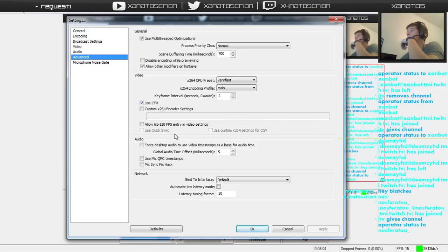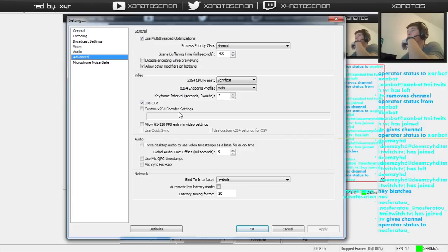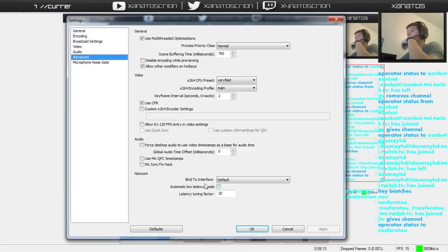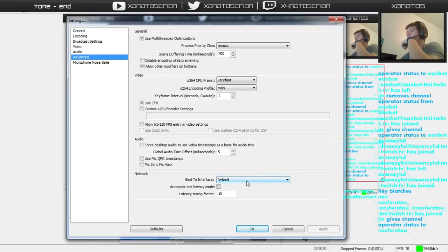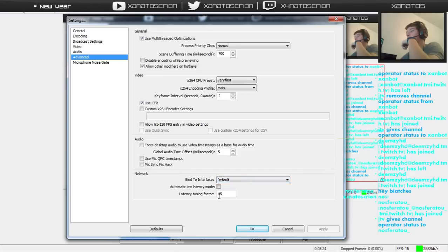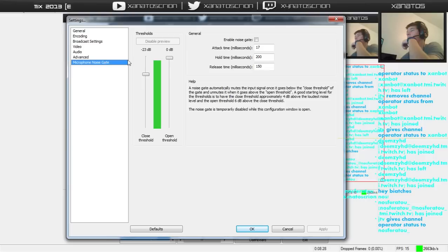Leave these off. Audio. Force audio. You can just leave this alone. Bind to interface. You can probably leave that alone too. What's latency tuning factor? Interesting. Microphone noise gate, I wouldn't fuck with right now. You can fuck with that later.